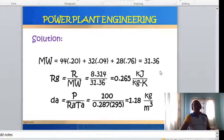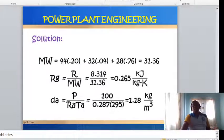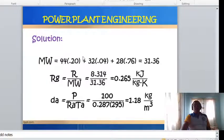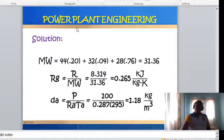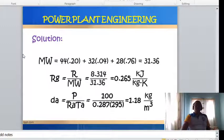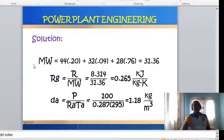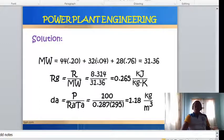Solution: First, get the molecular weight of the product of combustion: (44 × 0.20) + (32 × 0.04) + (28 × 0.76) = 31.36 kg/kmol. This is the molecular weight of the product of combustion. Then, the gas constant for the flue gas: R_g = R̄ / MW = 8.314 / 31.36 = 0.265 kJ/(kg·K). The density of air: ρ_a = P / (R_a × T_a) = 100 kPa / (0.287 × 295 K) = 1.18 kg/m³.